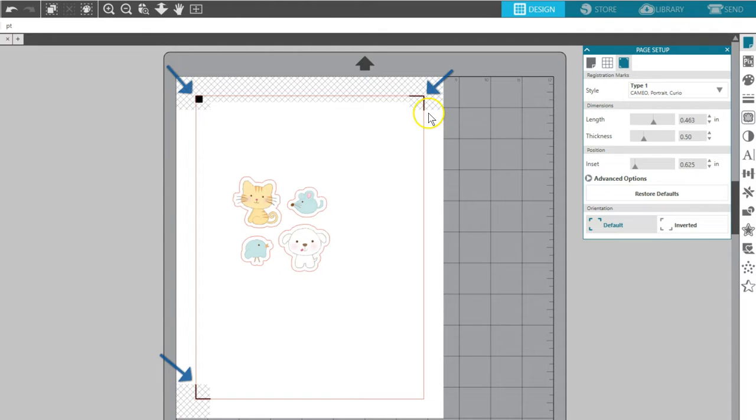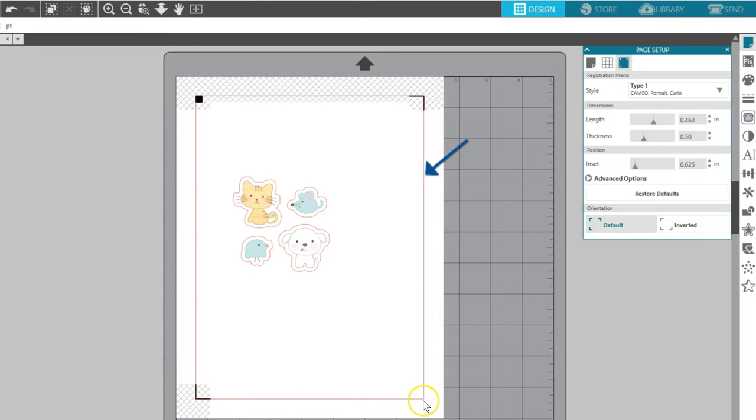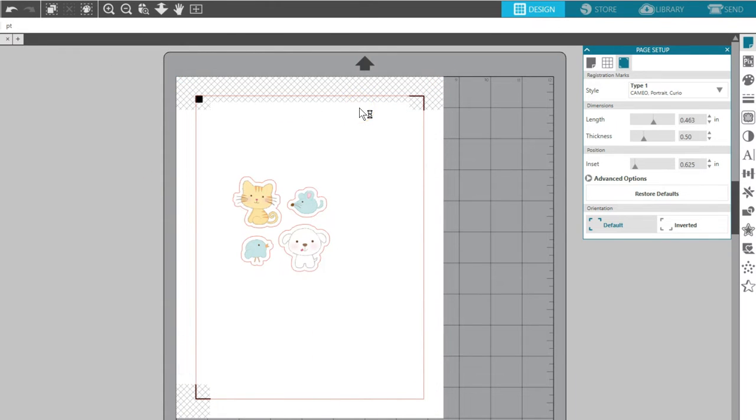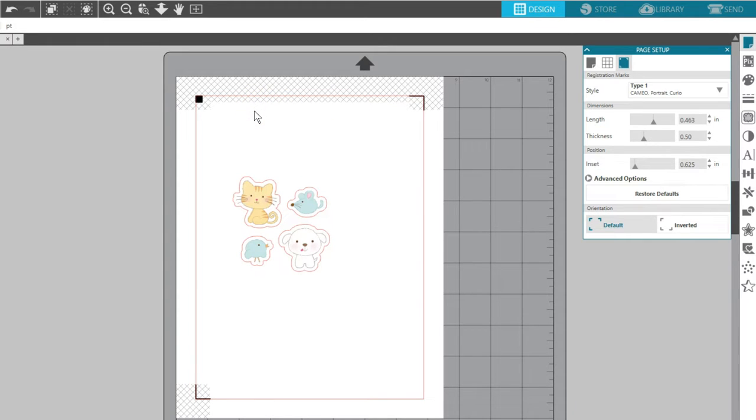Registration marks will appear in three corners of the on-screen document, along with a red cut border and crosshatch areas. You need to keep your design out of the crosshatch areas for proper registration mark reading, and the machine will not cut outside this red cut border.